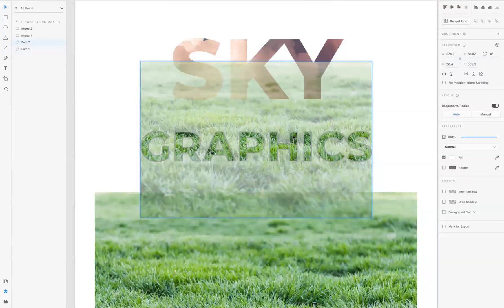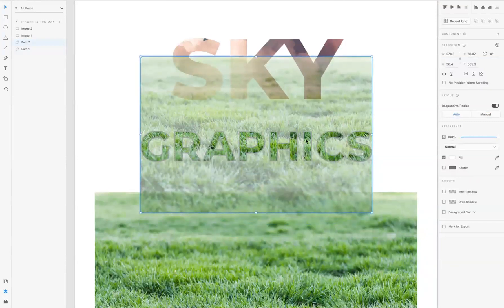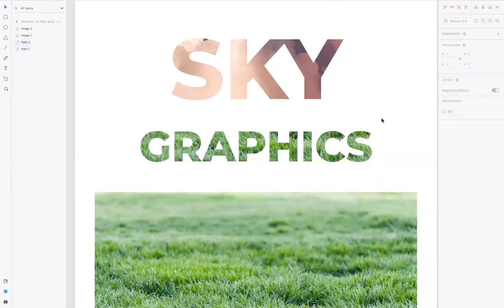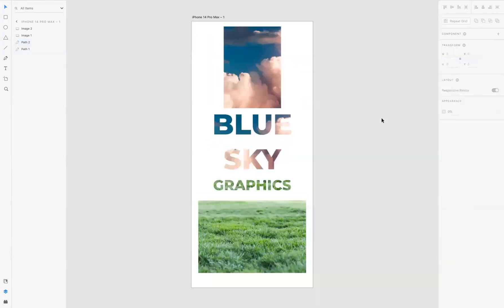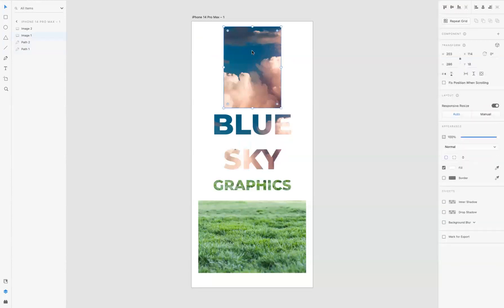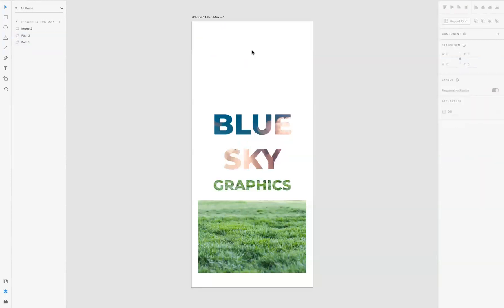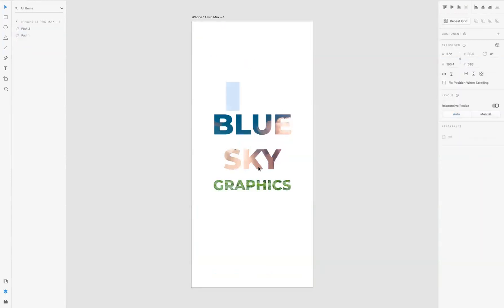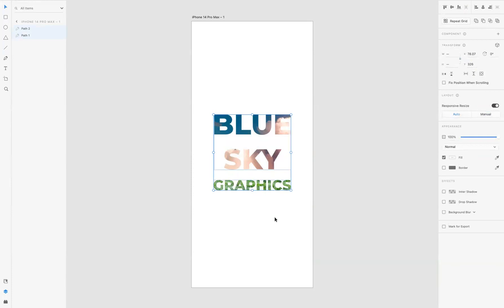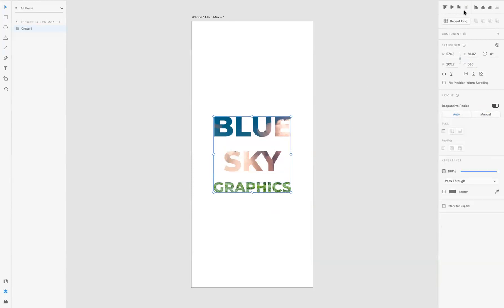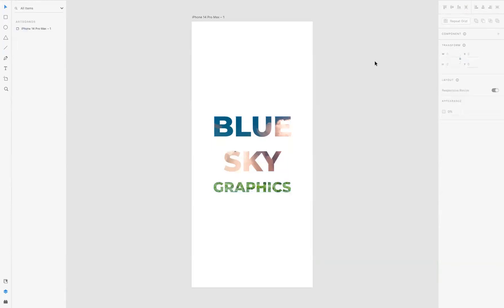And now what I'm going to do is just delete these images and select everything to put it into a group. The keyboard shortcut for that is Command G for Mac users or Control G for Windows users, and then align it horizontally and vertically center on our board.